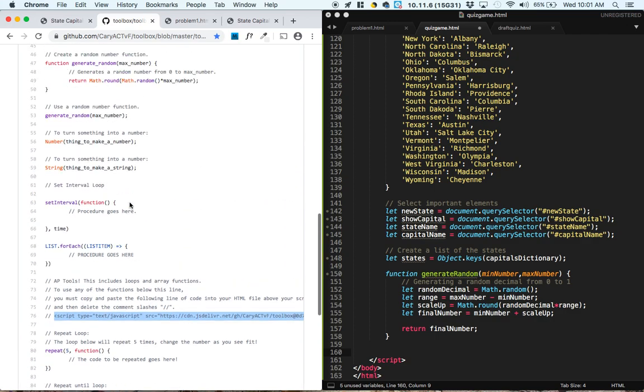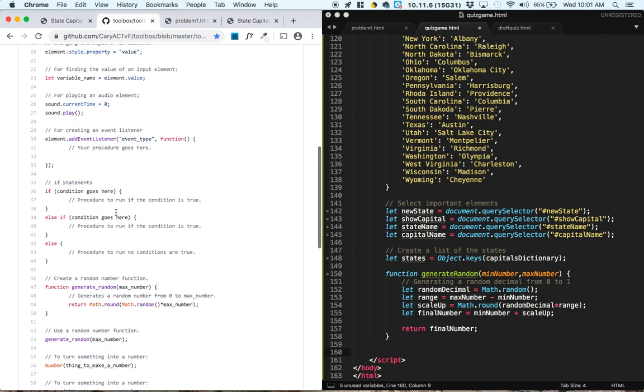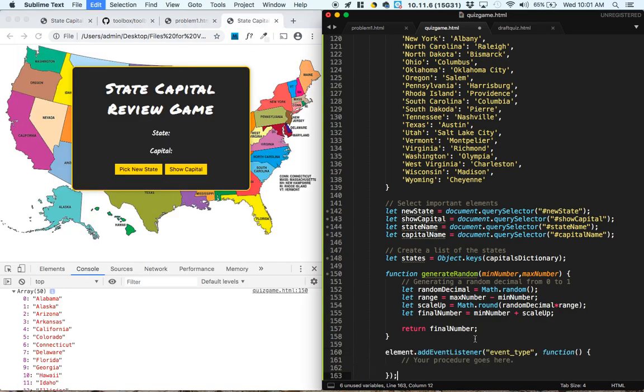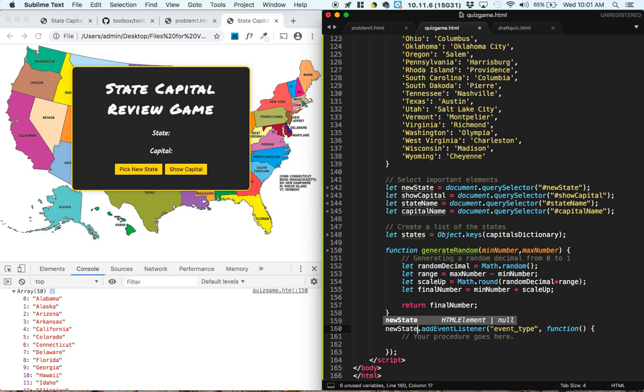And the element that's going to be listening for an event is going to be the new state button, which is named new state. It's going to be listening for a click event.